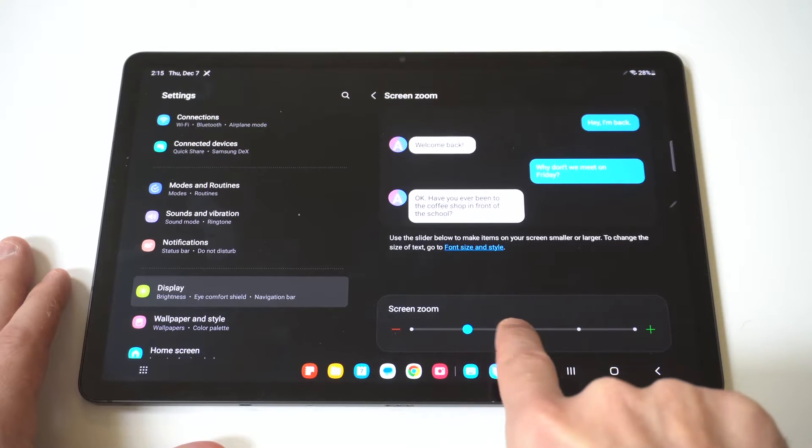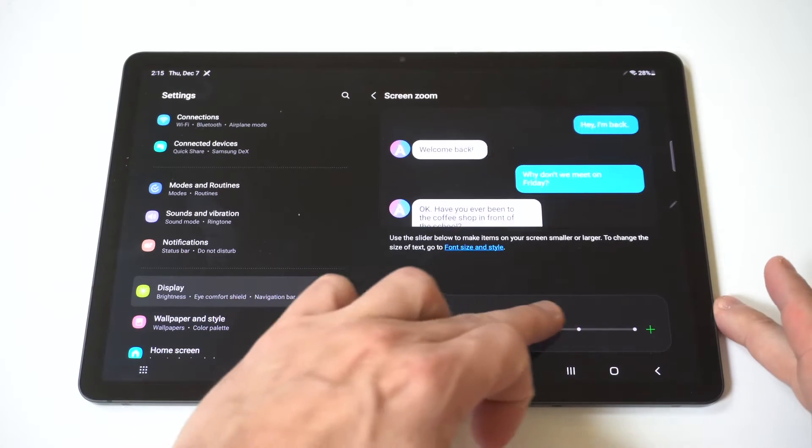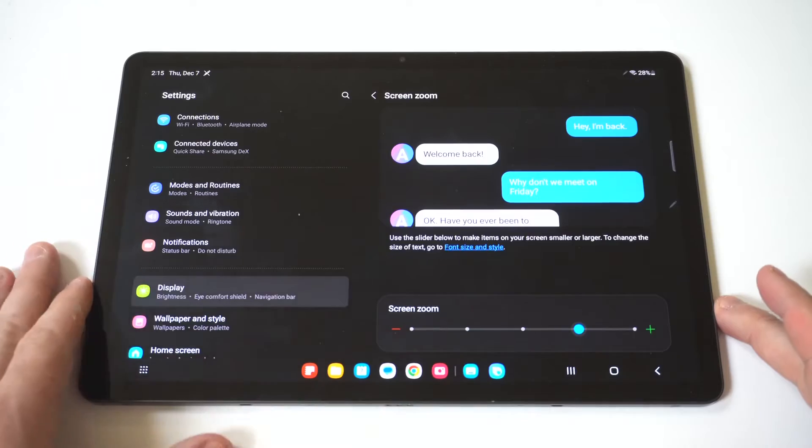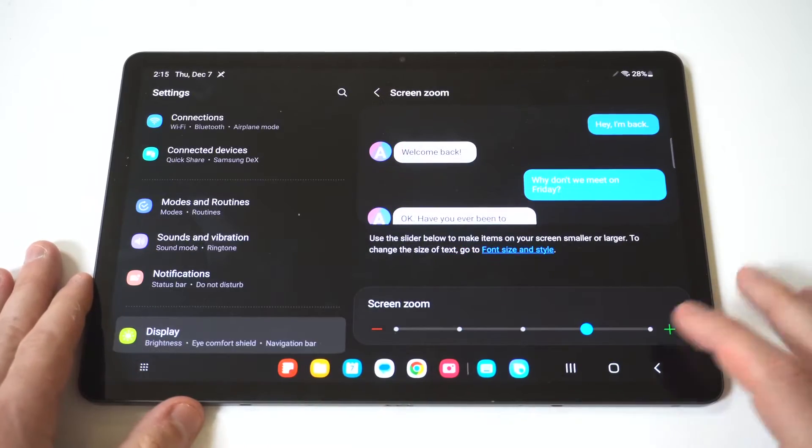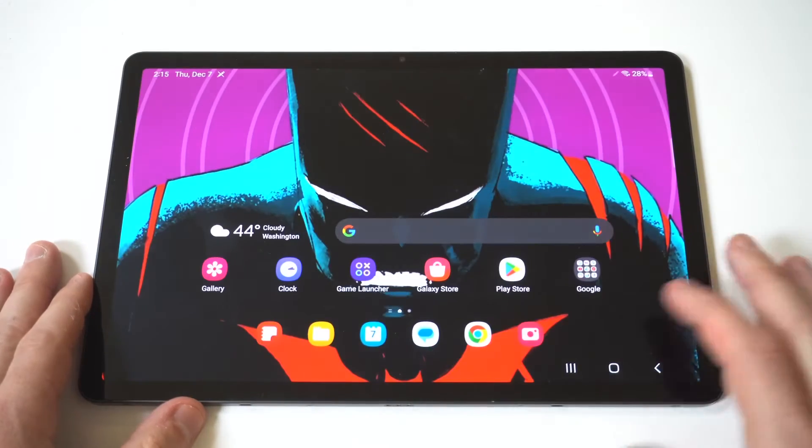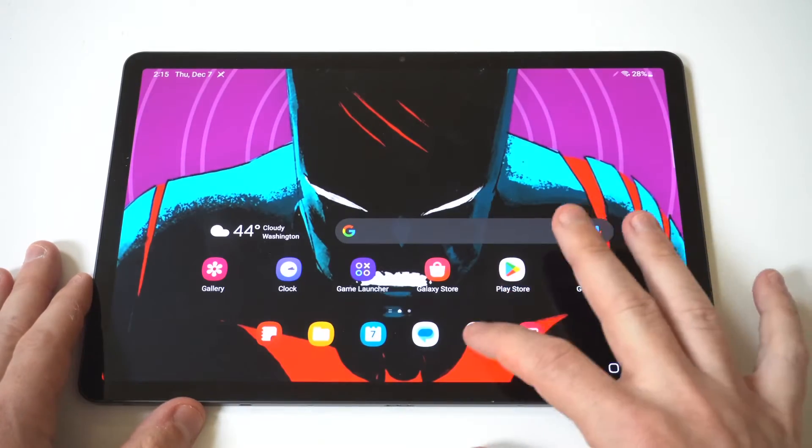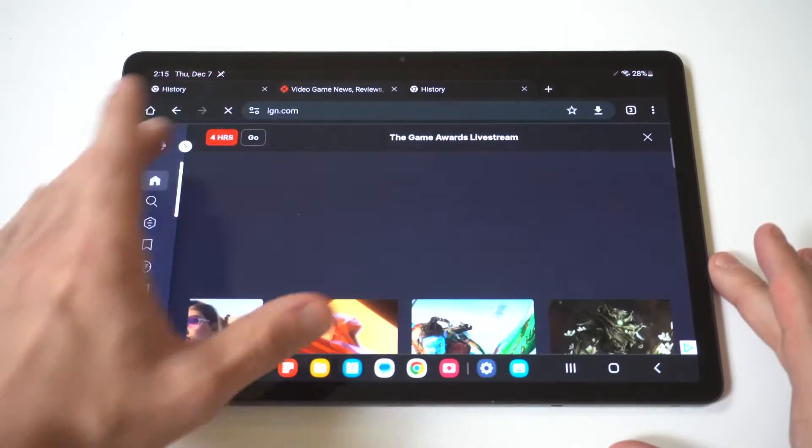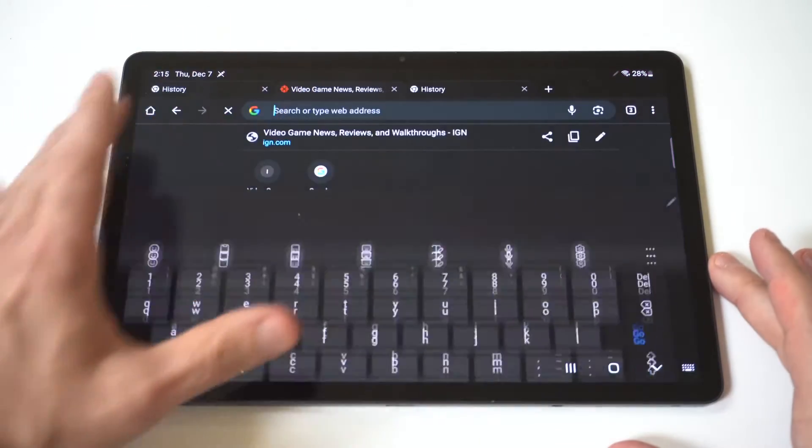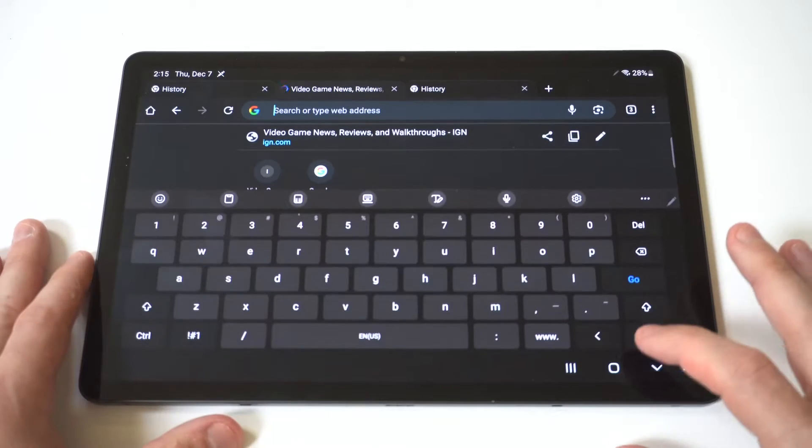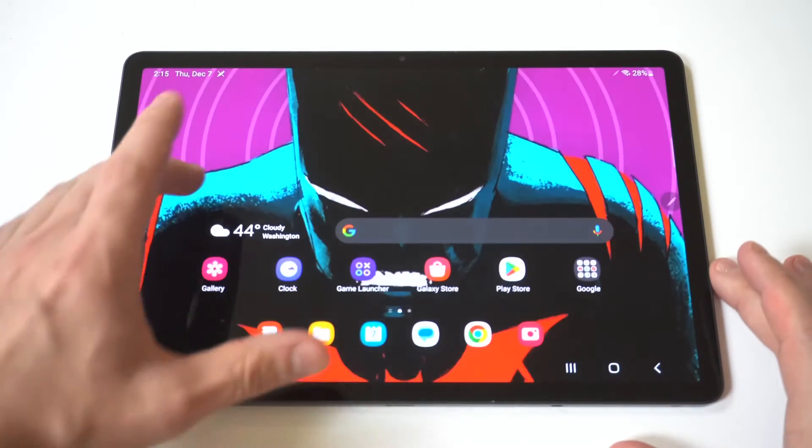When you do that, once again, it is going to make the keyboard a little bit bigger as well, but it does adjust some other things on your tablet. So be aware. So anyways, there we go a little bit bigger.